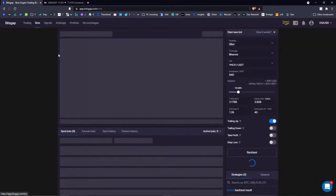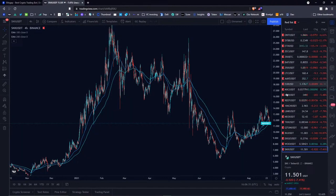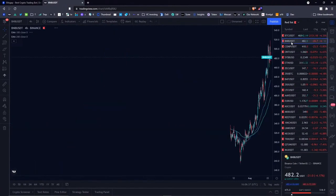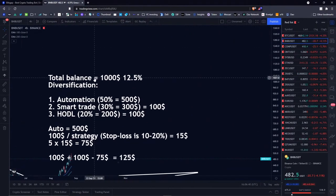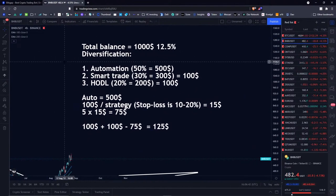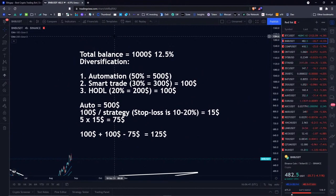Let's go back to my bots and if I open the BNB chart, I have this thing prepared for you in advance. So as of the way of how to stay profitable most of the time even when the market is falling, there are two things required. The first one is diversification by strategies: automation, smart trade and hodl. And the second thing is market timing.